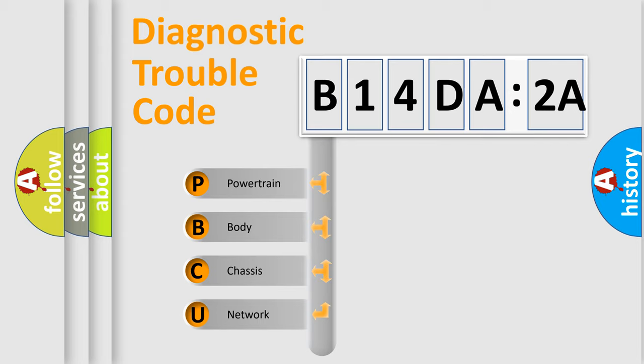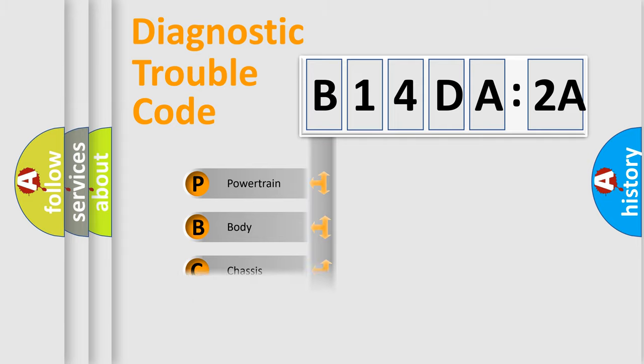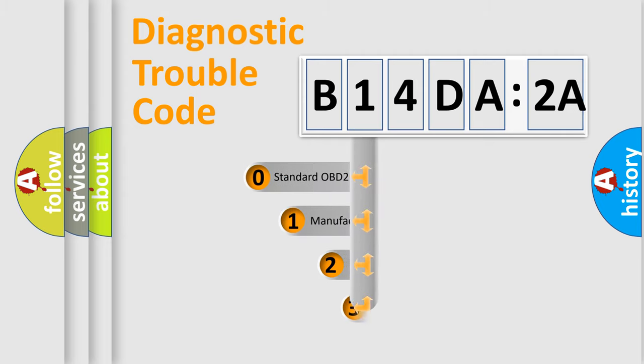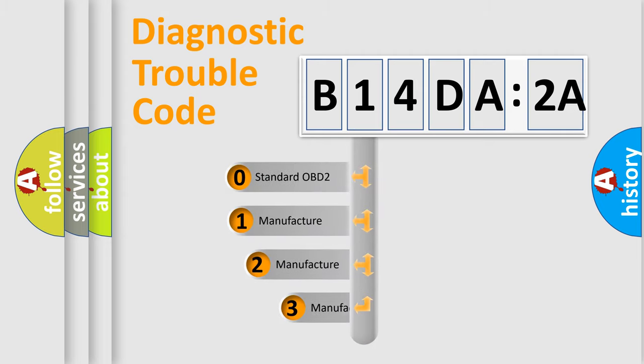We divide the electric system of automobile into four basic units: Powertrain, Body, Chassis, and Network. This distribution is defined in the first character code.